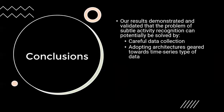We have investigated the subtle activity recognition problem and demonstrated a working solution which can be further developed for more activities. We demonstrated also that care needs to be taken in compiling data sets for this particular task.